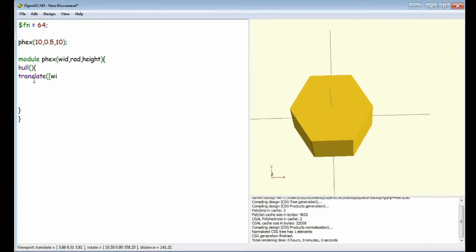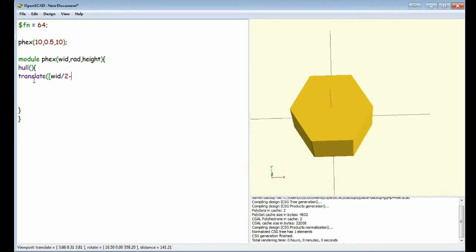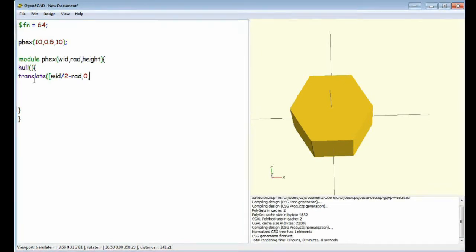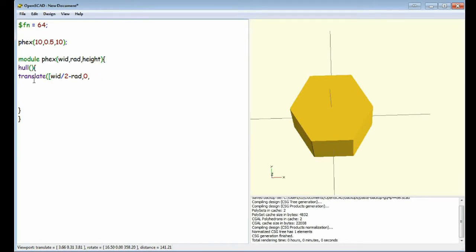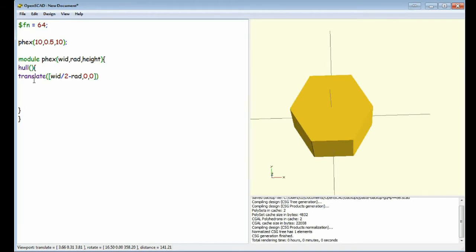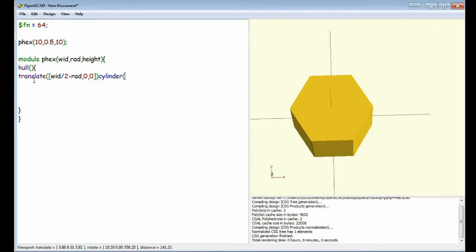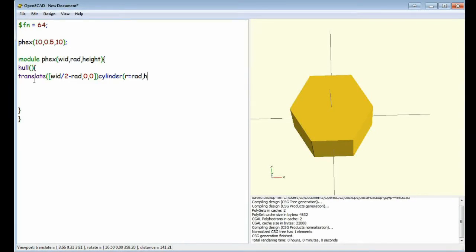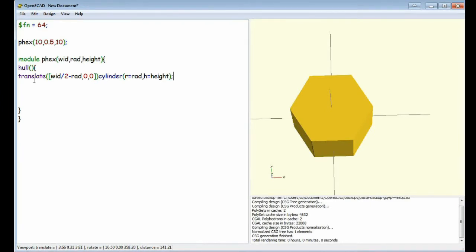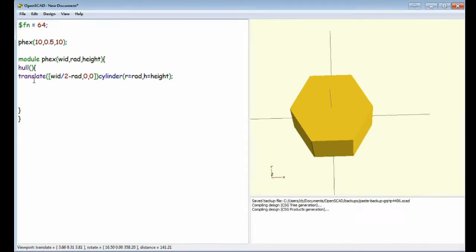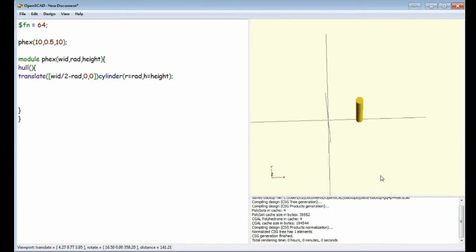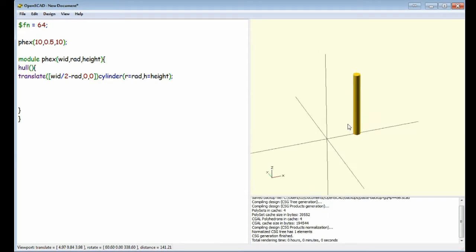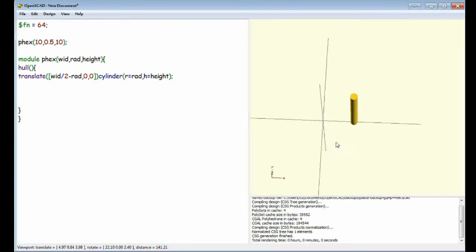So we're going to create our cylinder. Width divided by 2 minus the radius. It's not moving anywhere on the y and z-axis. We'll create our cylinder. R equals RAD and H equals HEIGHT. So there's our first cylinder.